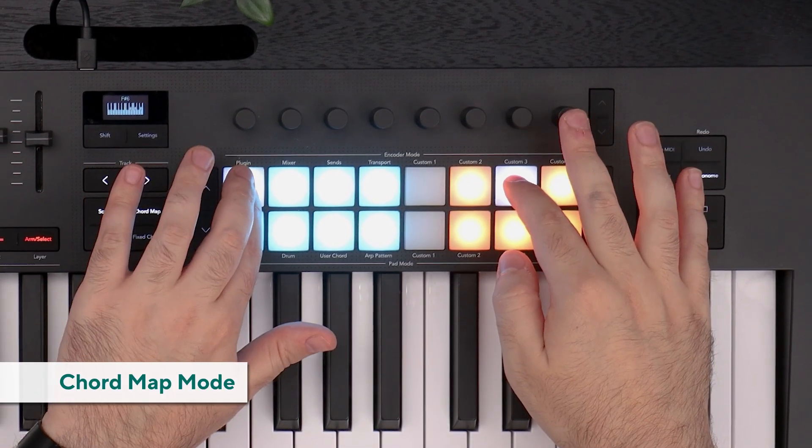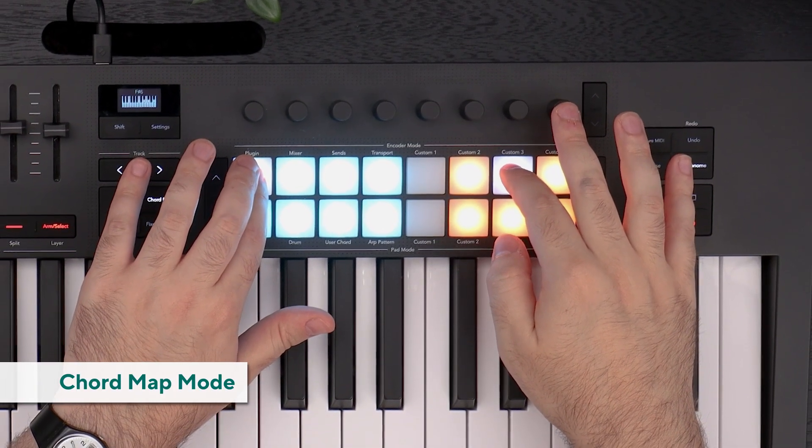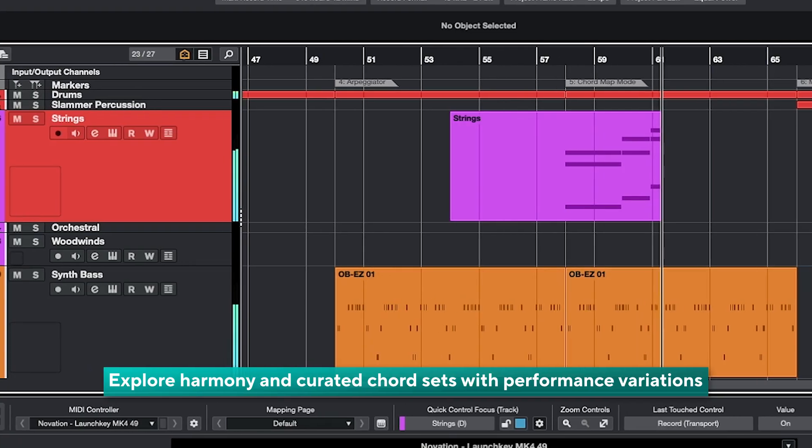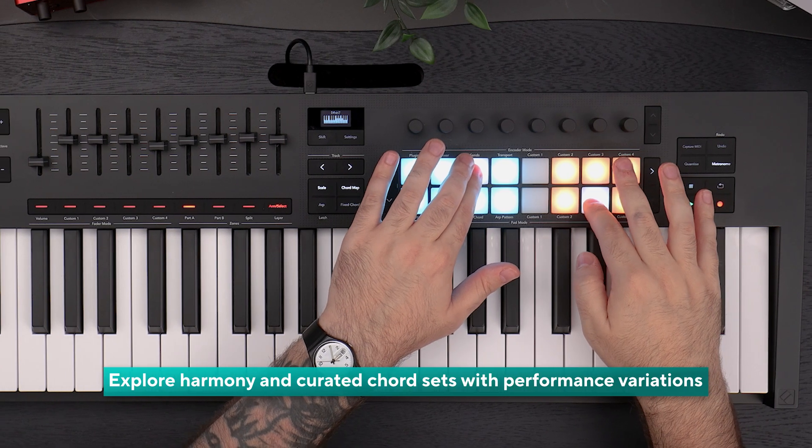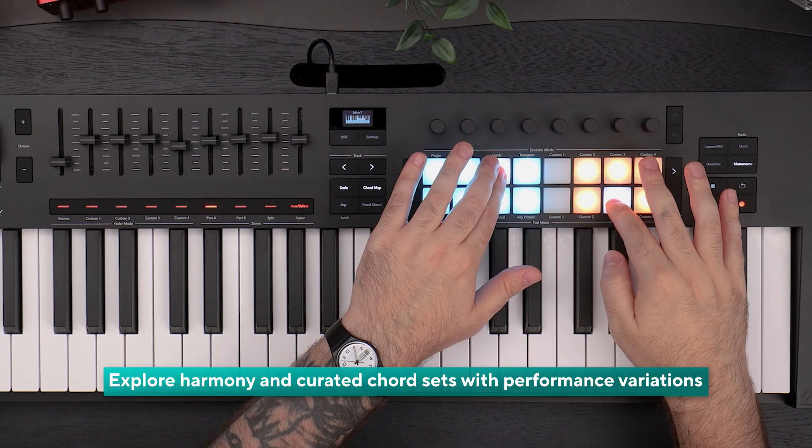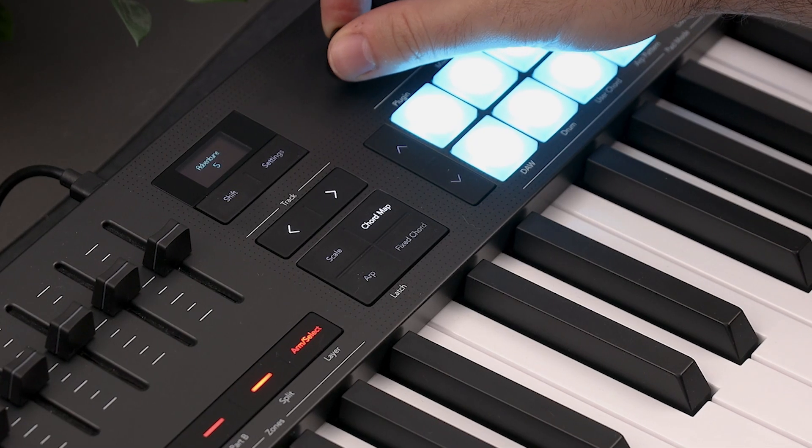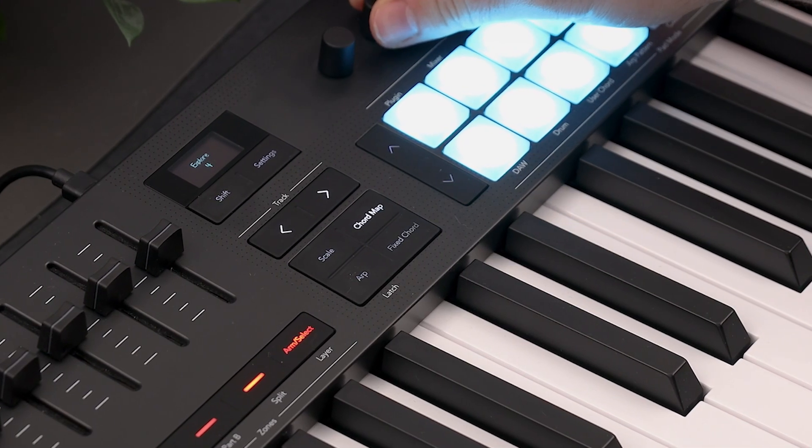Chord map mode is a fast and simple way to lay down chords. Adventure and explore parameters control the harmonic complexity and variation of your progressions, so unique and interesting chords are easy to dial in.